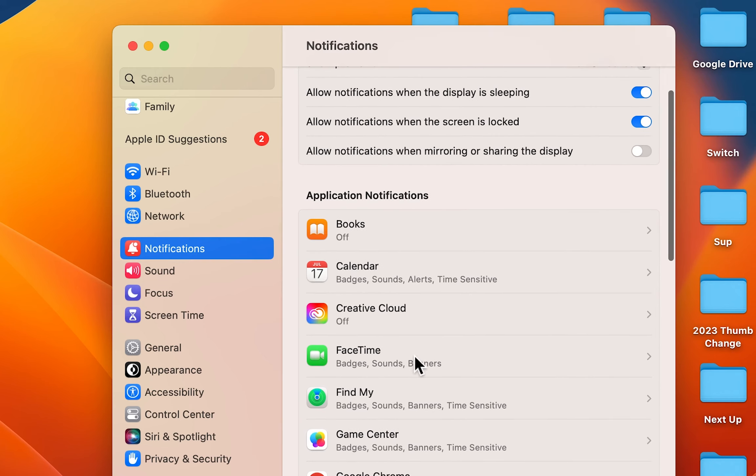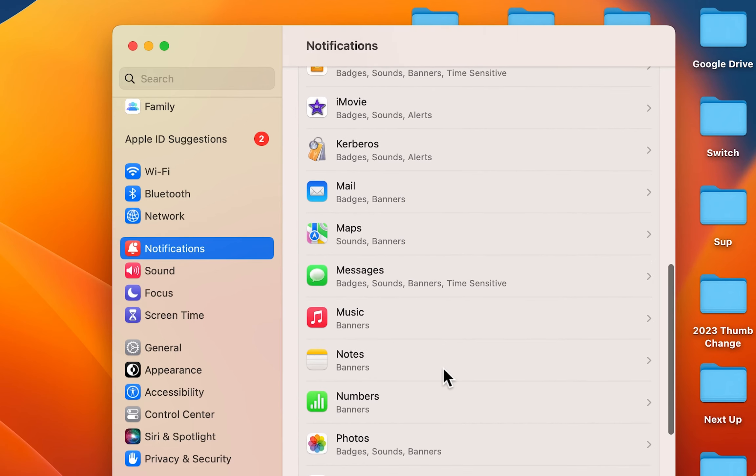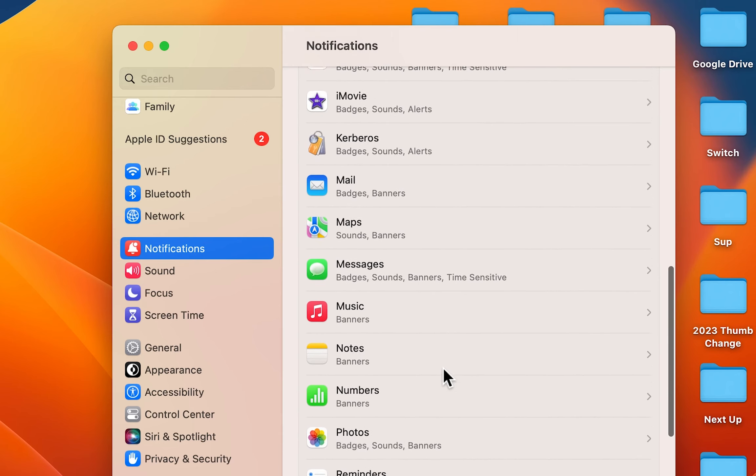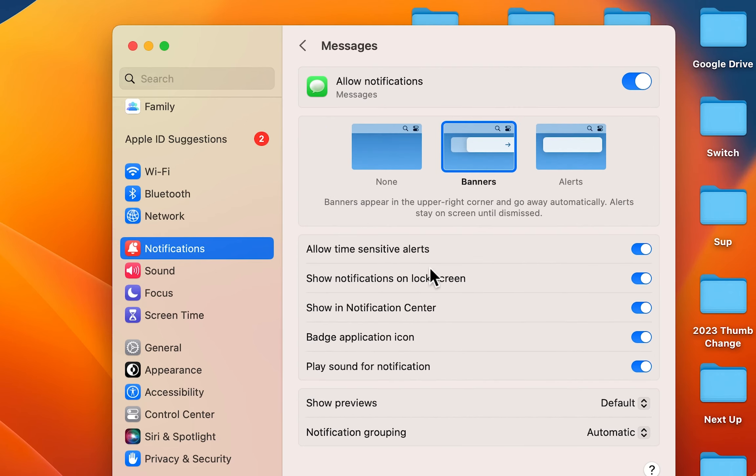Now you also have the option here for FaceTime. But yeah, let's go down to Messages. And in the top right just turn off Allow Notifications. And that's it.